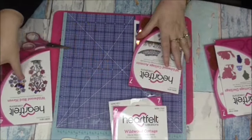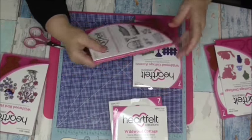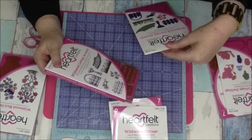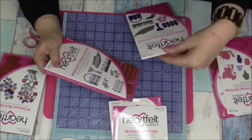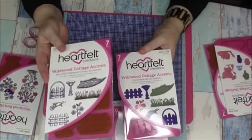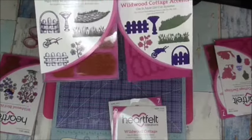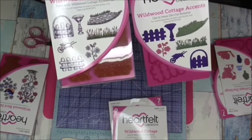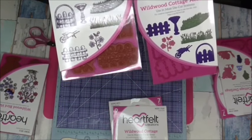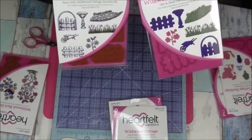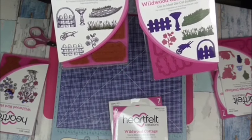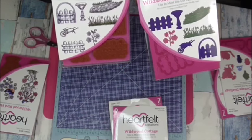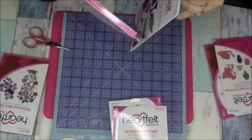Then you get the Wildwood Cottage Accents stamps and die set. It's got like the path, the fountain, the fence, the gate, the wheelbarrow and some of those. So yeah.